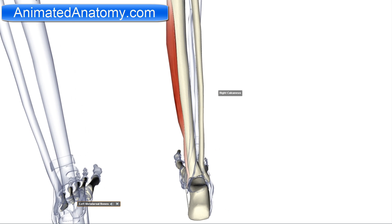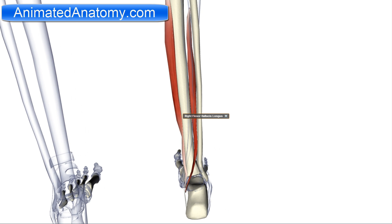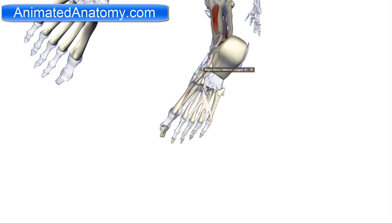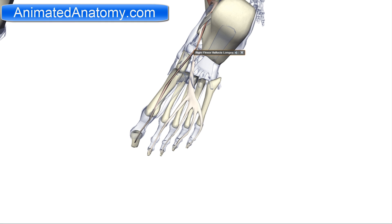Because the flexor digitorum longus is for the lateral four fingers, we also have the flexor hallucis longus for the big toe. Going down, you will see that it inserts on the base of the distal phalanx of the big toe.